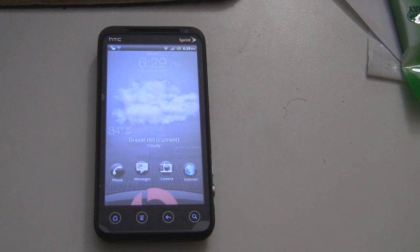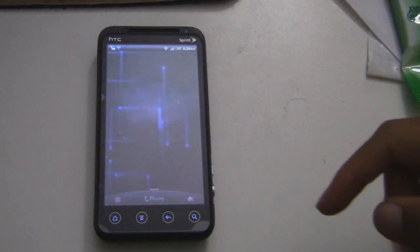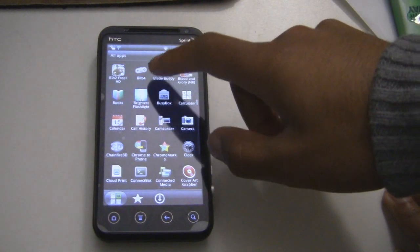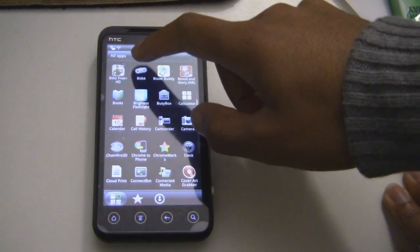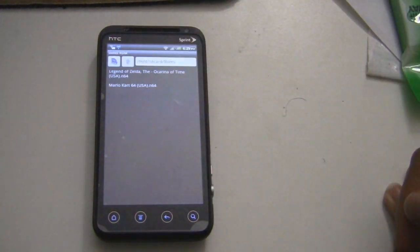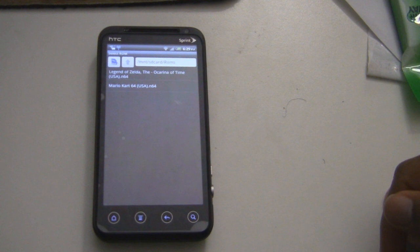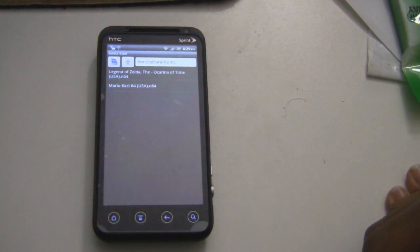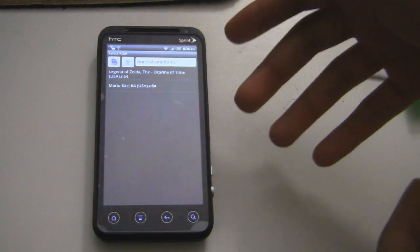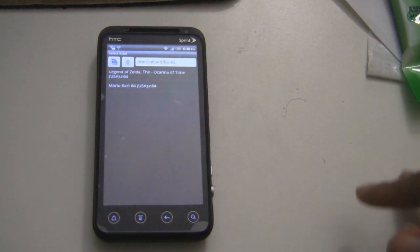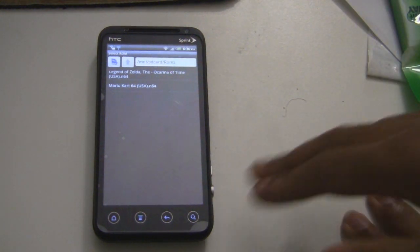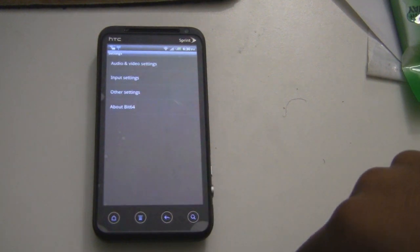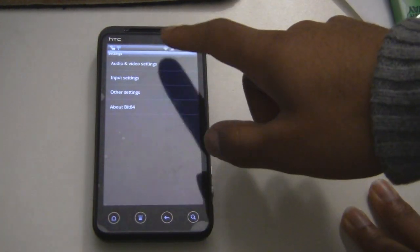Now what you want to do is go onto your phone and open up Bit64. Go and open up the app. Once you open up the app, you'll see all the ROMs listed on your SD card. And of course, if they're in folders, you can navigate through and find them in the folder that you have them in. Also, if you go to settings, you can choose quality settings as well.